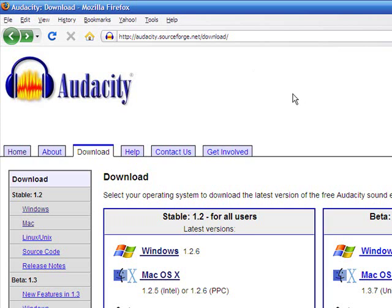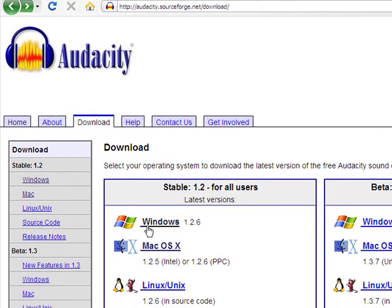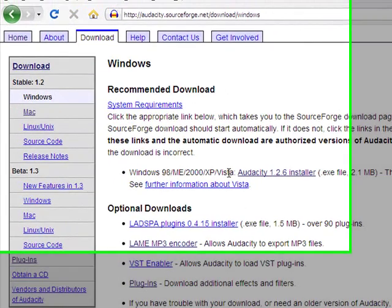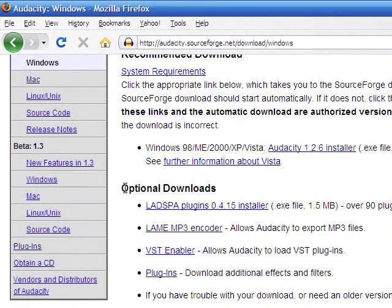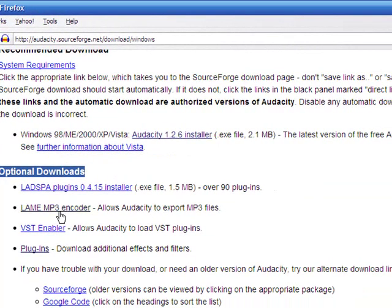To get the LAME MP3 encoder, go back to audacity.sourceforge.net, click on Download, and then select whichever operating system you utilize. For this example, I'm going to choose Windows. Then just scroll down just a little bit, and you'll see under Optional Downloads it says LAME MP3 encoder — it allows Audacity to export MP3 files, and that's what you want. Click on that.